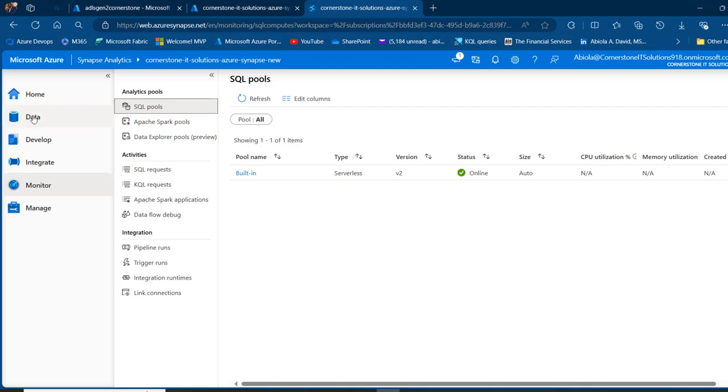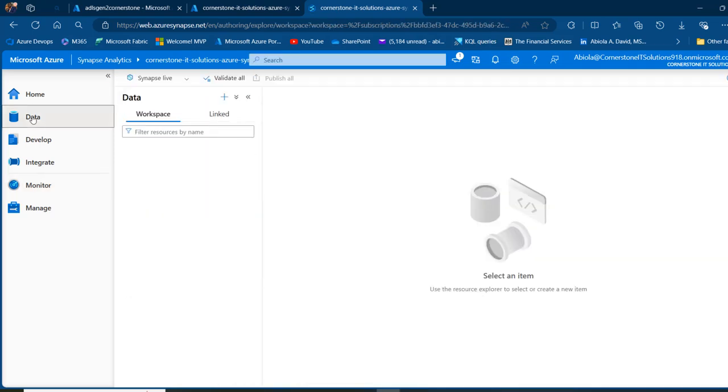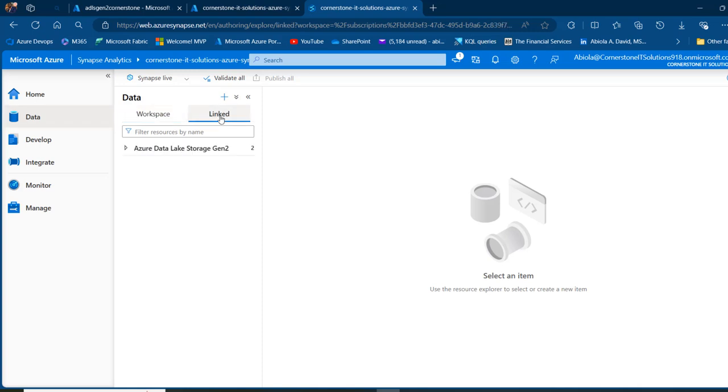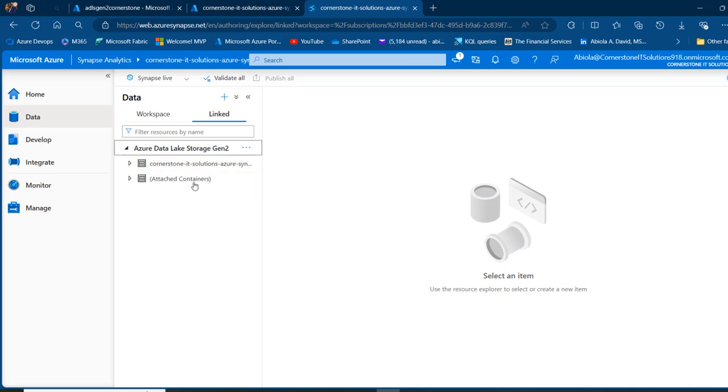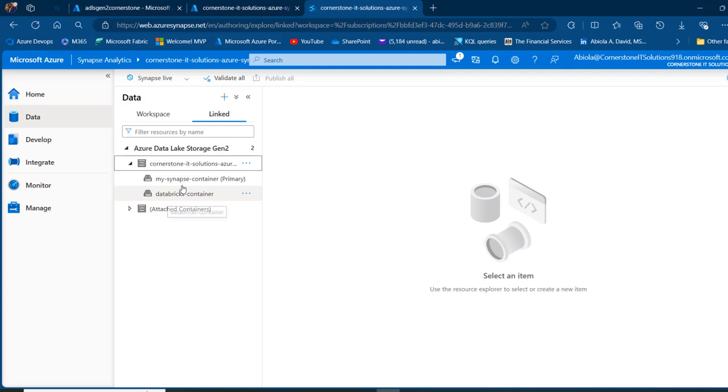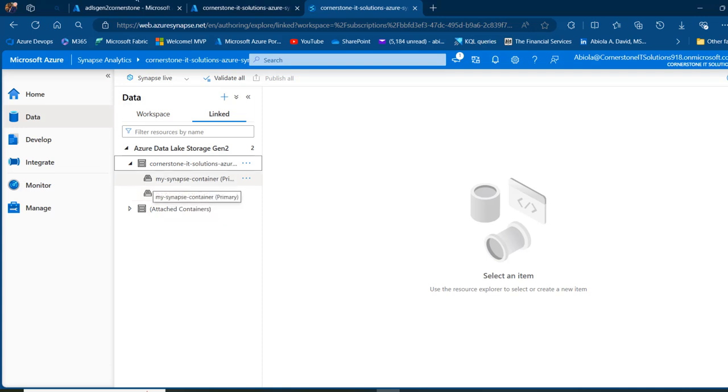Now I'm going to come to the data tab. In the data, I'm going to see the workspace. I'm going to click on the linked service. My Azure Data Lake Storage Gen 2 is automatically linked to this Synapse workspace. I'm going to put a link of how to create a workspace in the description of this video. I'm going to click on this to expand and see my Synapse container, exactly the same container we have in this storage account, which is my ADLS Gen 2.